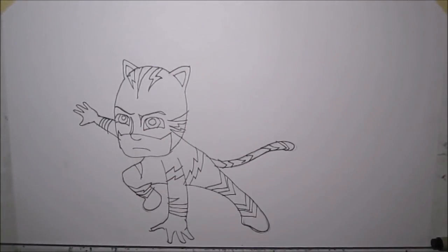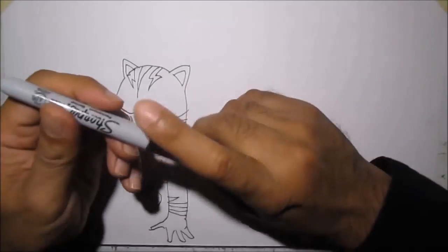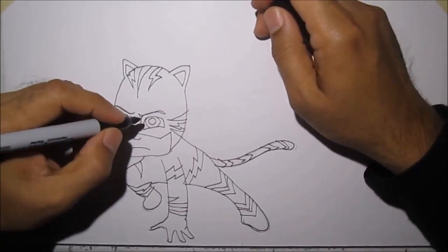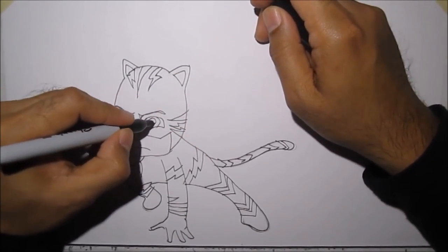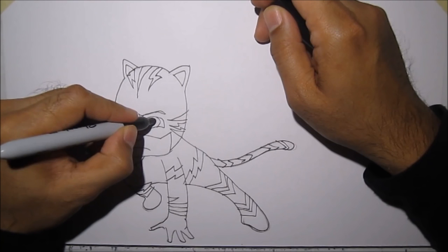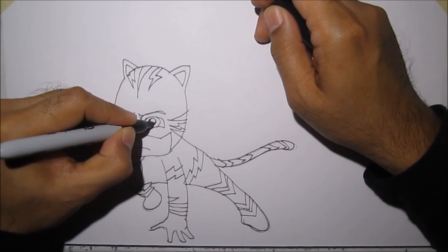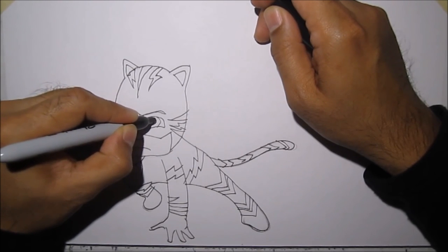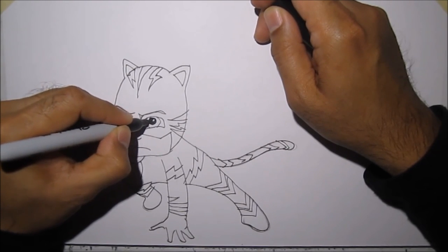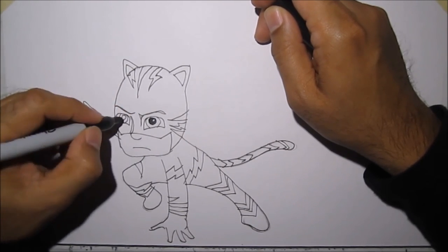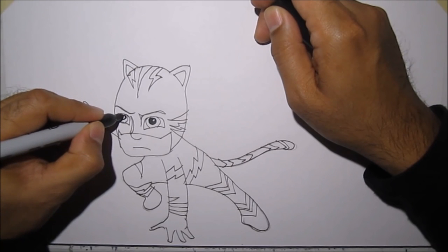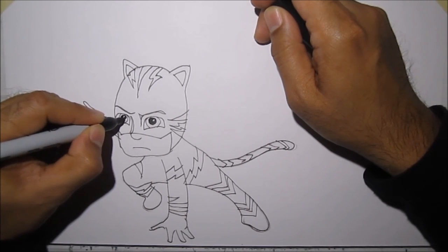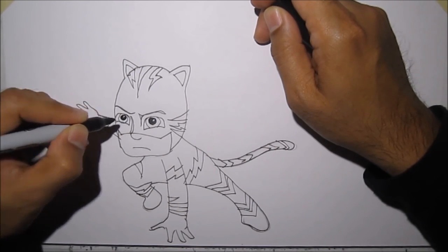Next, what you want to do is grab a sharpie and we'll color the eyeball. And then leave a little white to show the reflection of the eyeball. Like this. Like what I'm showing here.